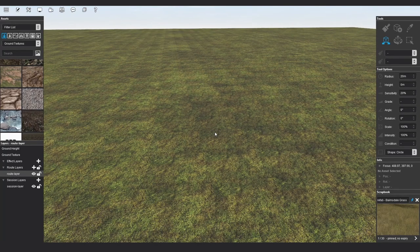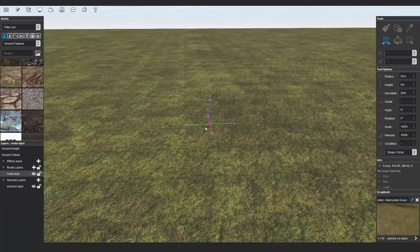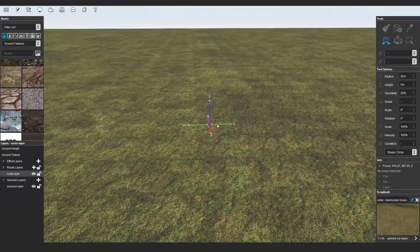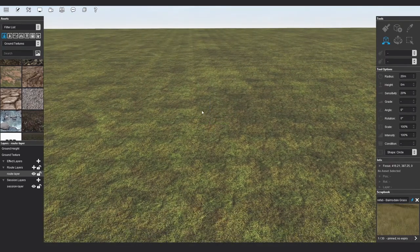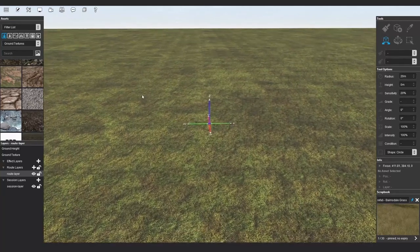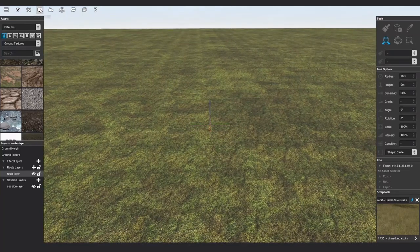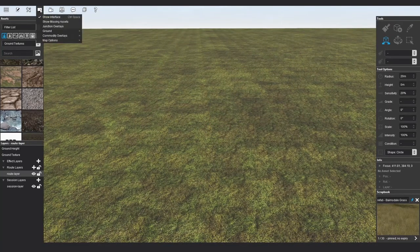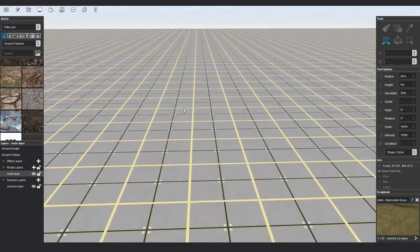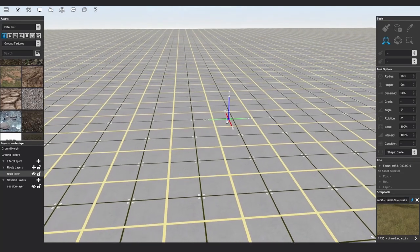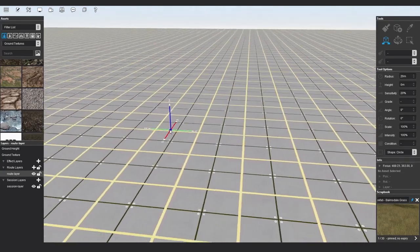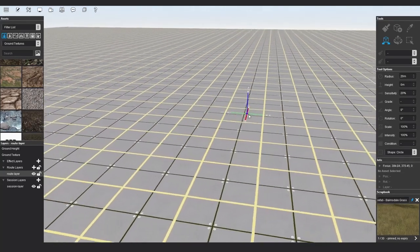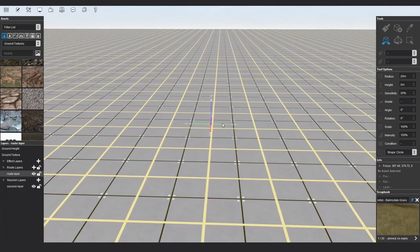When you load a new route or create a new baseboard, you'll notice that the grid texture is now a grass texture. If you want the grid texture throughout your route, you can go to Display menu, Ground and Grid, and this will make sure that it's enabled for all baseboards throughout your route.